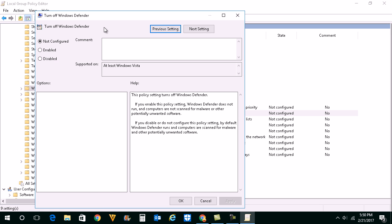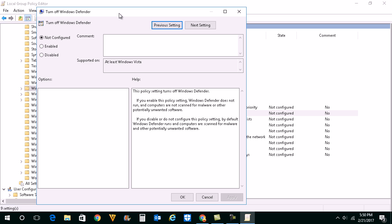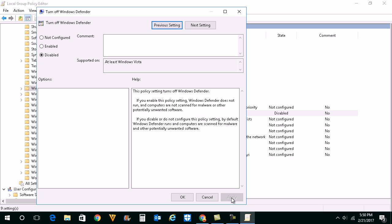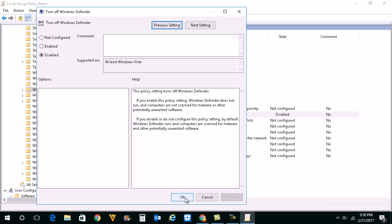If you want to disable Windows Defender, select Disable and click on Apply and then OK.